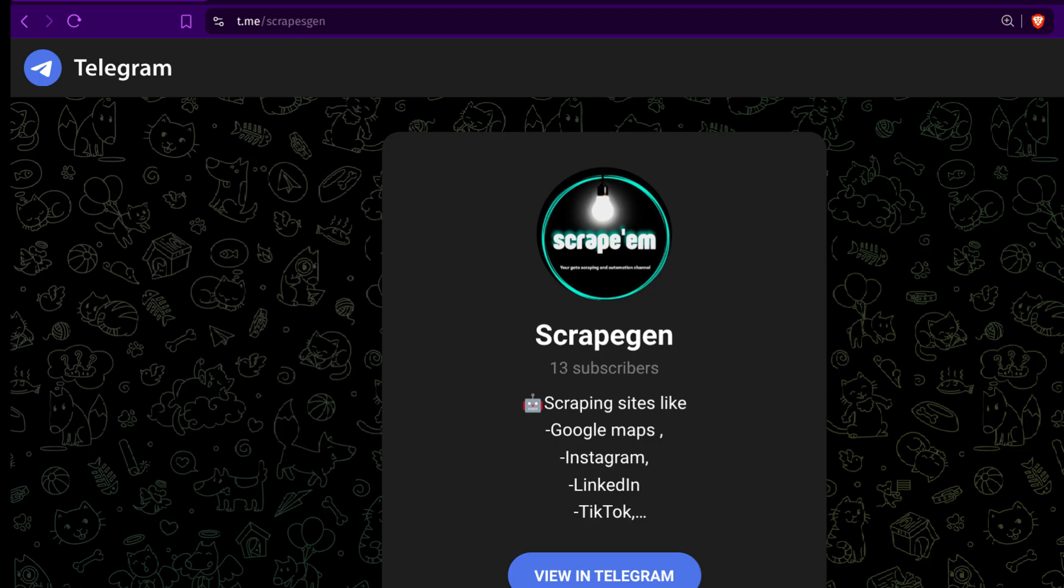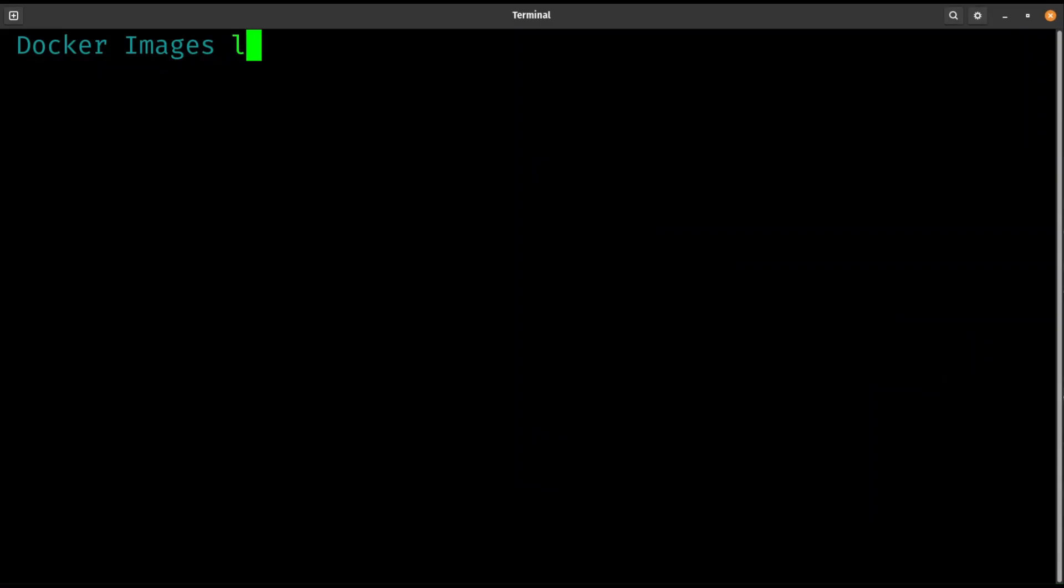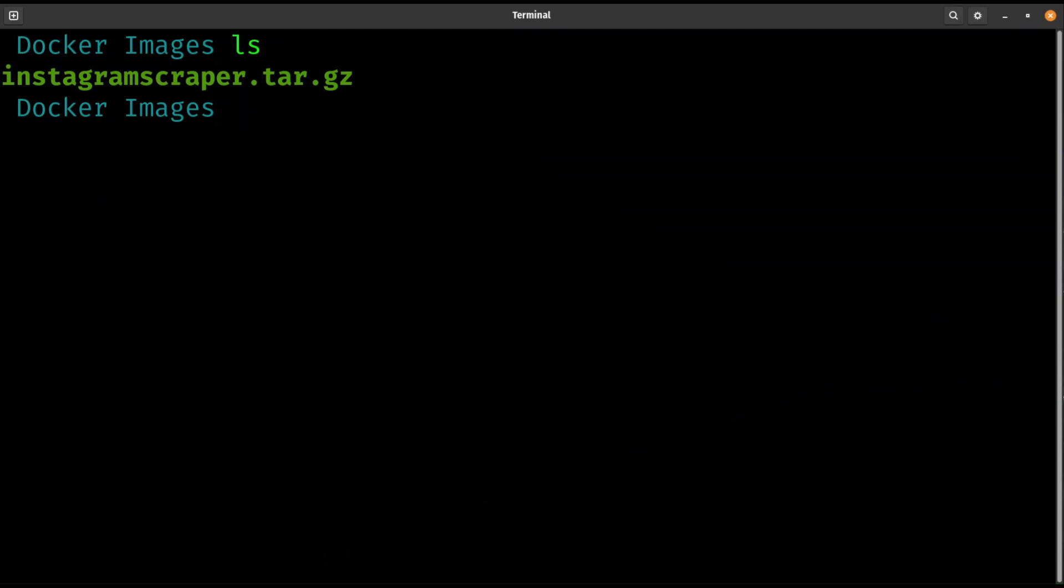I'll leave a link to my Telegram in the description, where you will get access to this file with the Docker image you need to run this scraper.